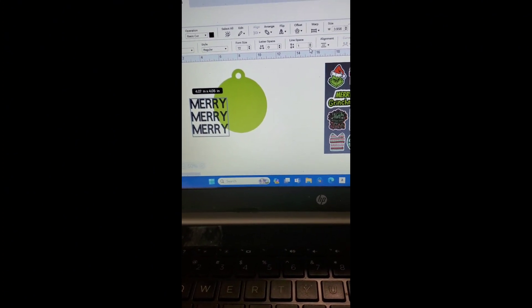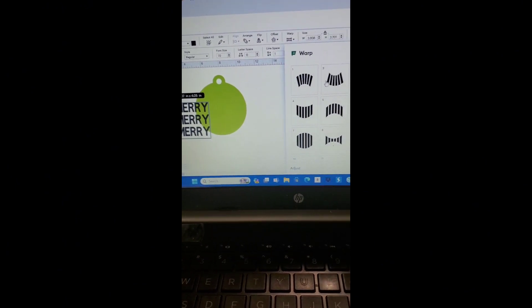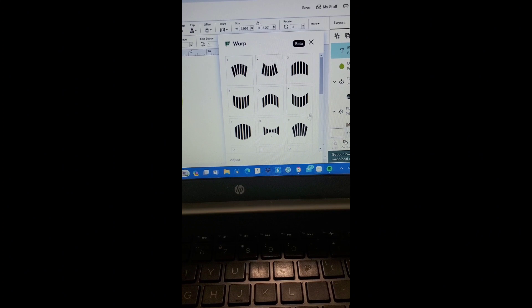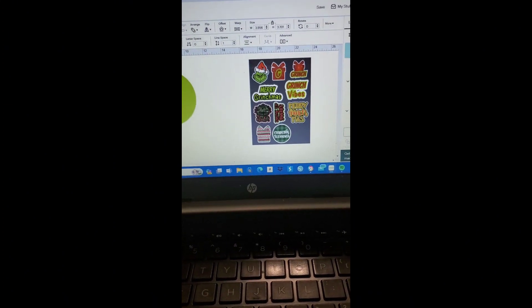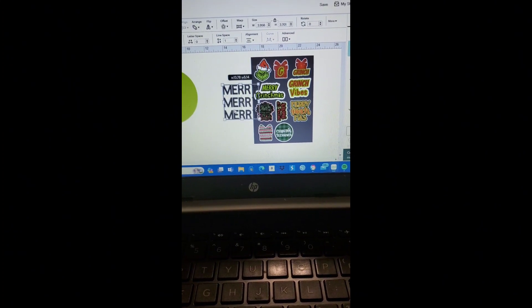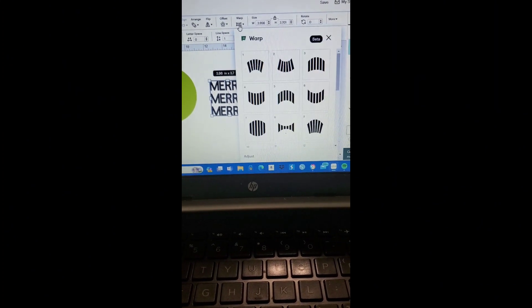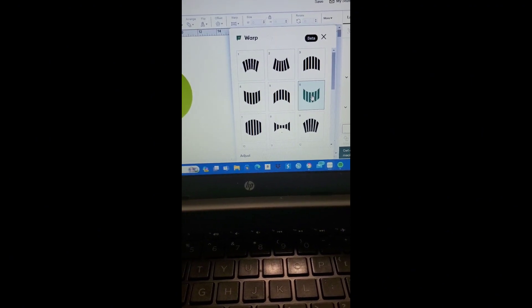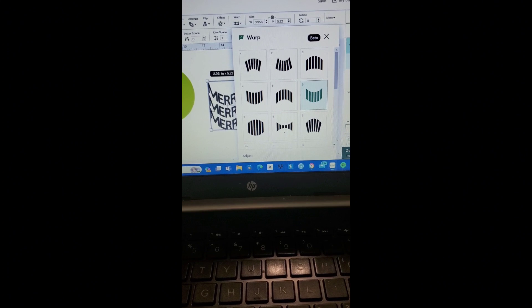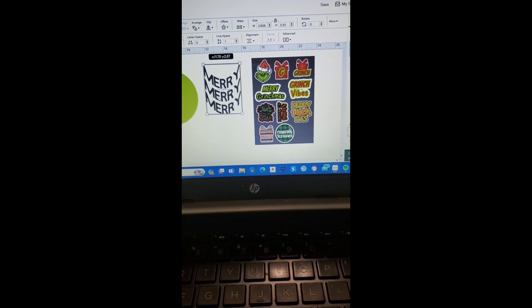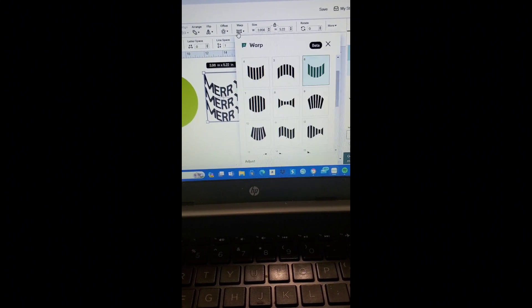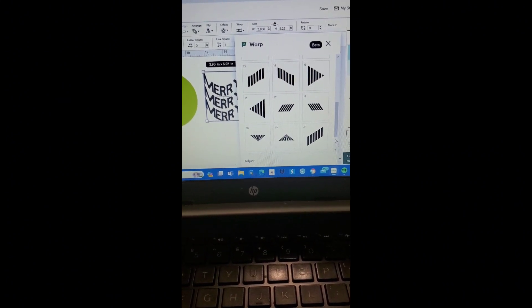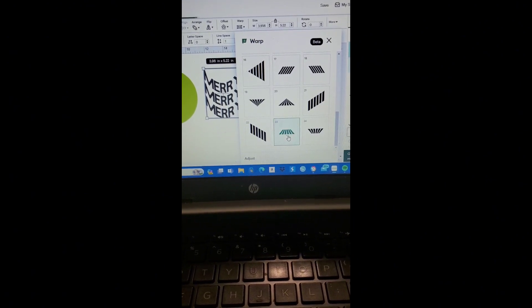And now I'm going to go over here to the wrap feature here that Cricut has, and I'm going to choose one of these new features that they have. I want to just play around with a few to see if I like how it looks. Let me bring this over so you all can see at the same time when it changes. Let's see if I like... oh this one's cute. I kind of sort of like it but not too much. Let's continue, maybe something like this.